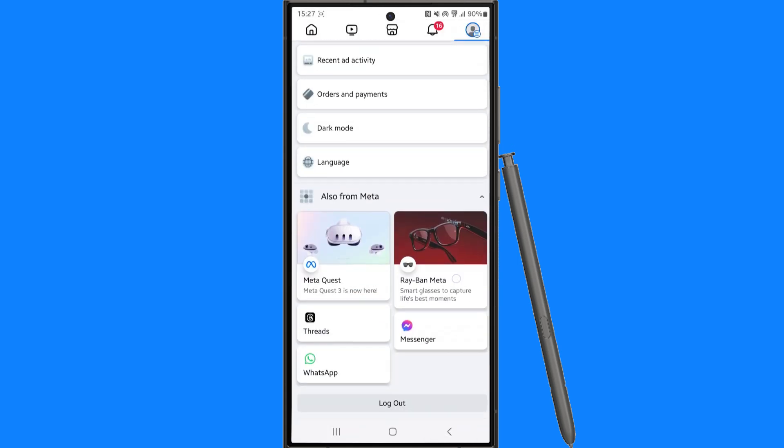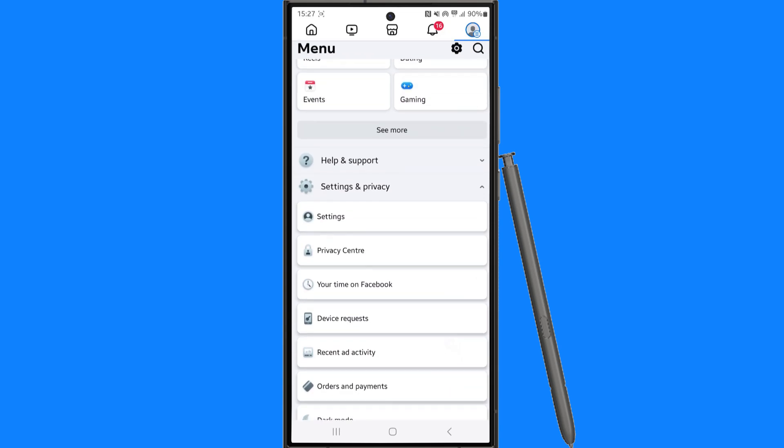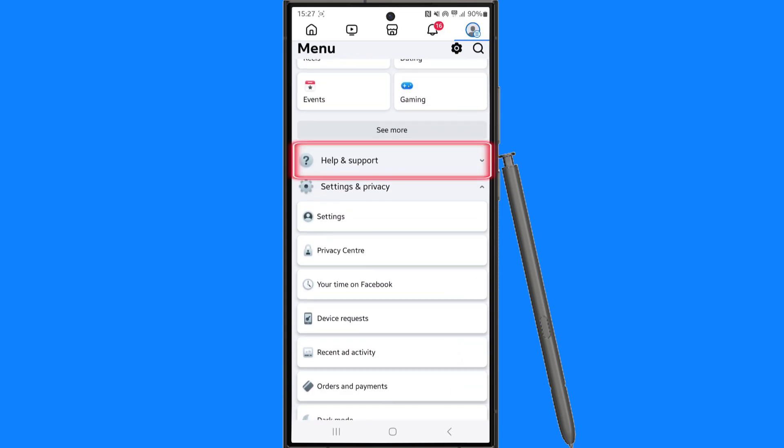Once we go back all the way to this section right here you want to go to the drop down menu and click on help and support.